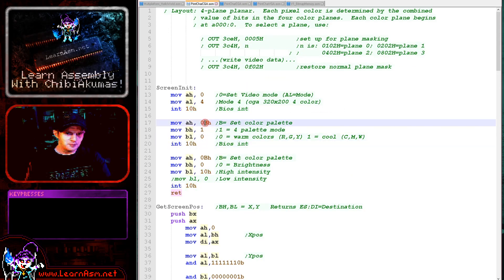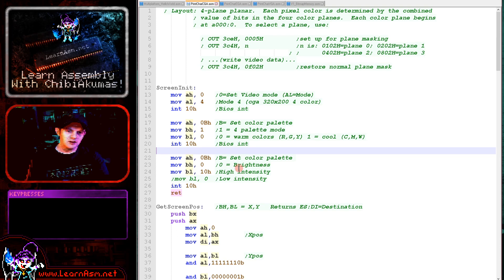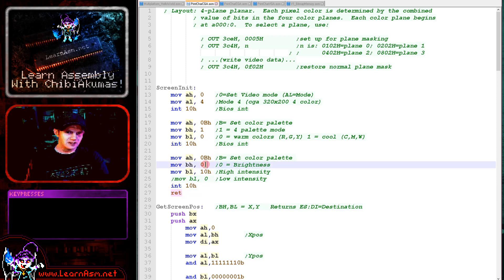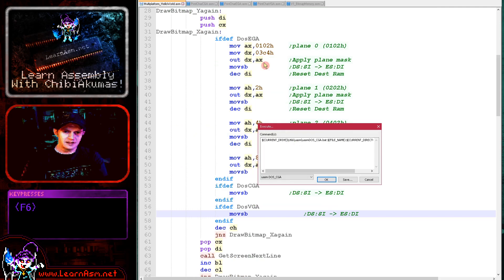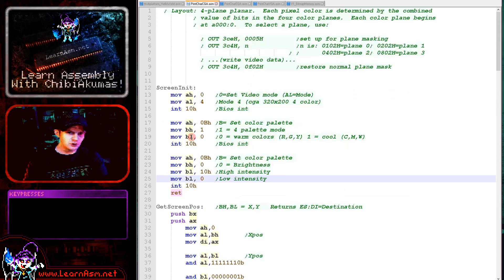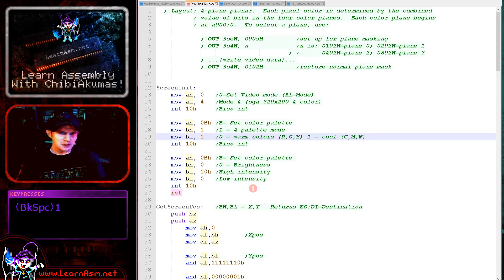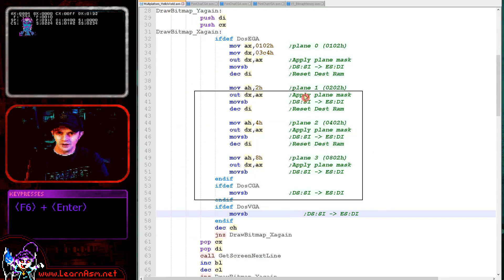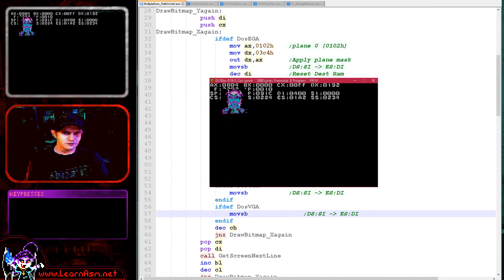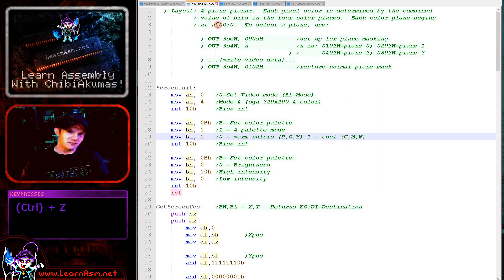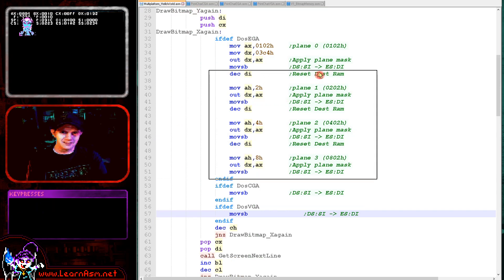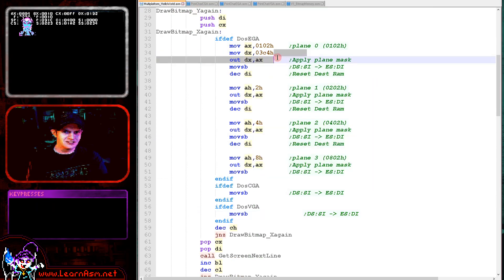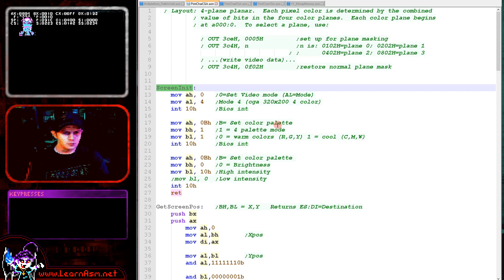We select the color palette with interrupt 10, function B, with BH as 1 in both cases, but BL is either 1 or 0 to select the two palettes. As well as a color palette, we can have brightness settings. Function B of interrupt 10, but this time we set BH to 0, and BL to 10 for high intensity or 0 for darker. If we set it to 0 and run again, everything will be just a little bit darker. This works with both palettes. For me, CGA is always going to be this very extreme color palette.